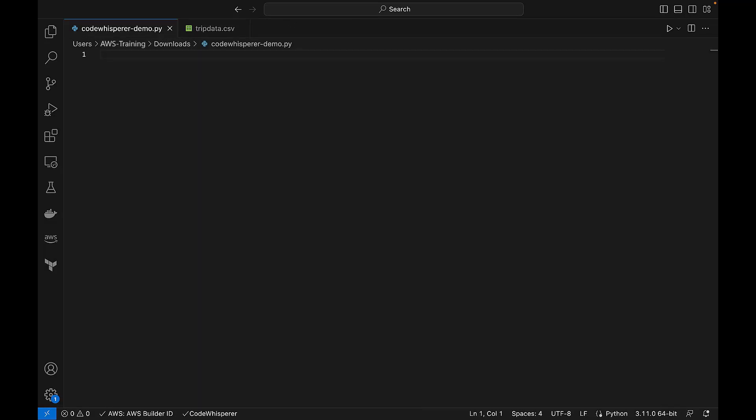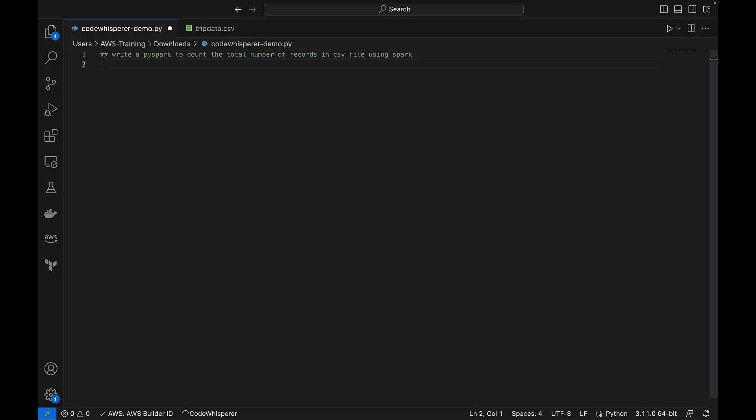Let's use CodeWhisperer to create a Python file. We'll write a comment to tell CodeWhisperer to use PySpark to count the total number of records in the CSV file. We can trigger CodeWhisperer suggestions manually by using the Option-C key combination on a Mac or Alt-C key combination on Windows. To accept a suggestion, we can press our Tab key.